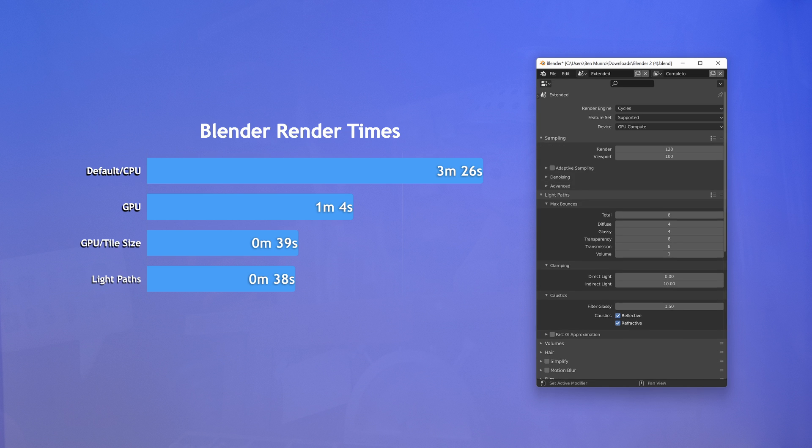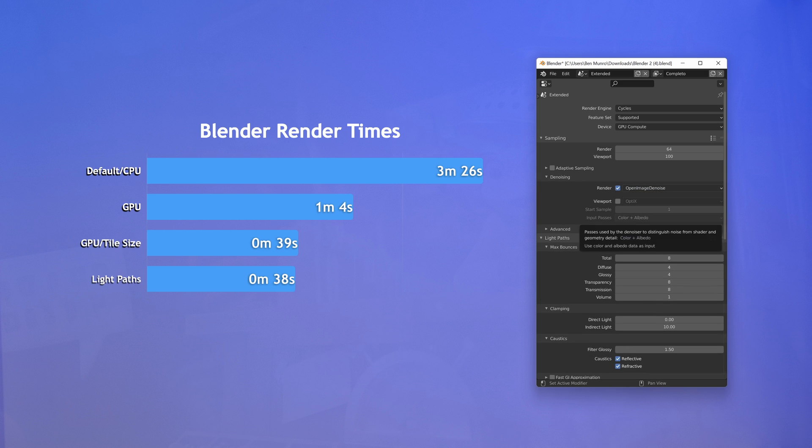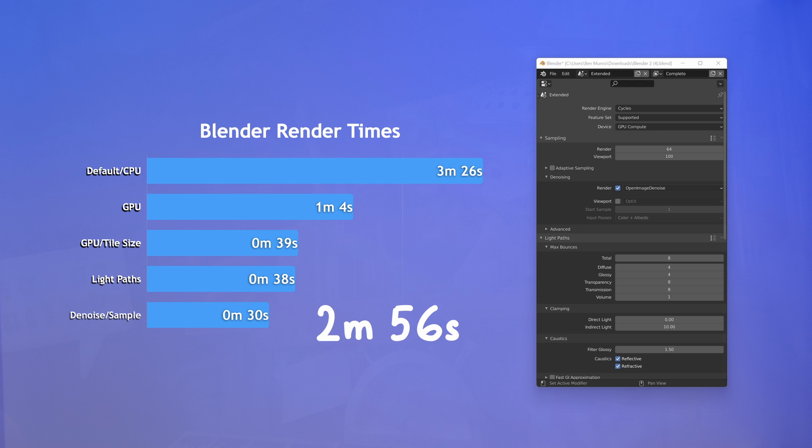Lastly, you can reduce your sample size and select the denoising of your choice. Optix renders quicker but is prone to smearing with animations. So I shall pick open image denoiser. And there you have it. We have a massive saving of 2 minutes and 56 seconds per frame.